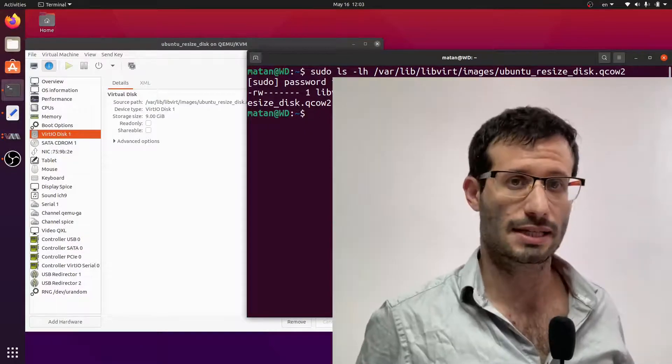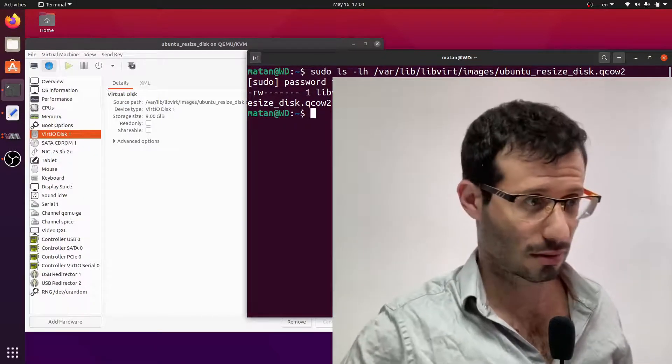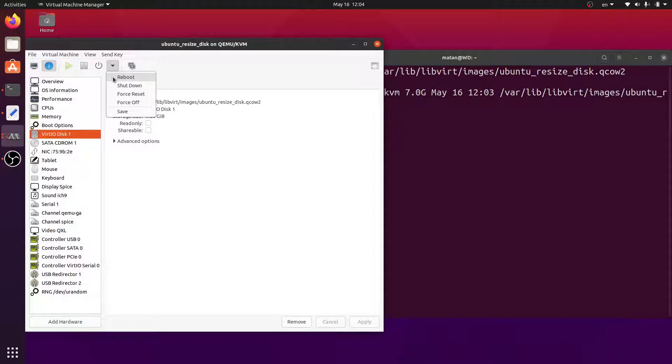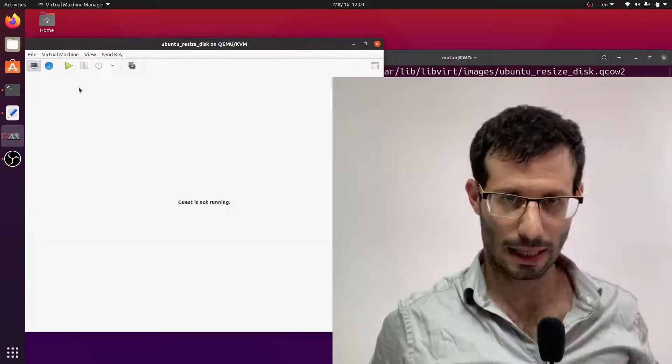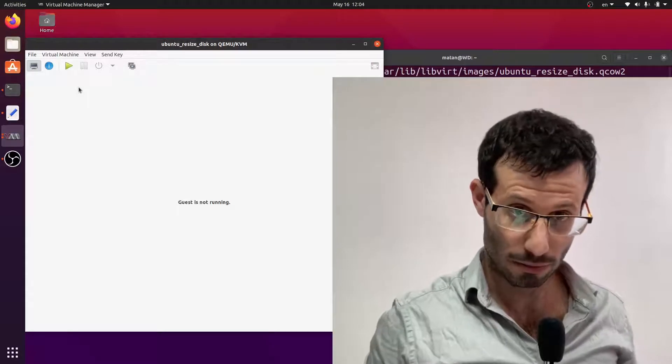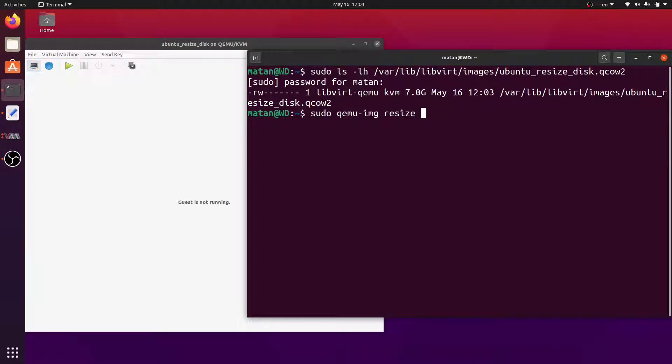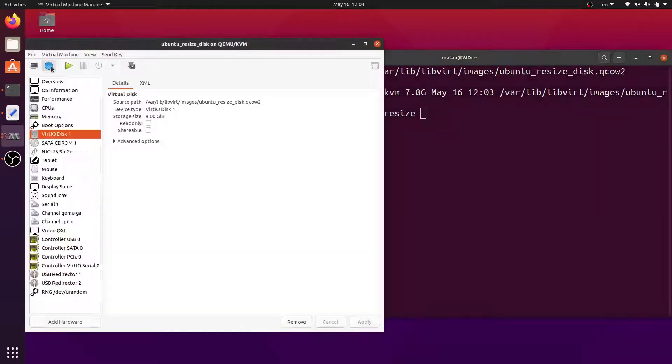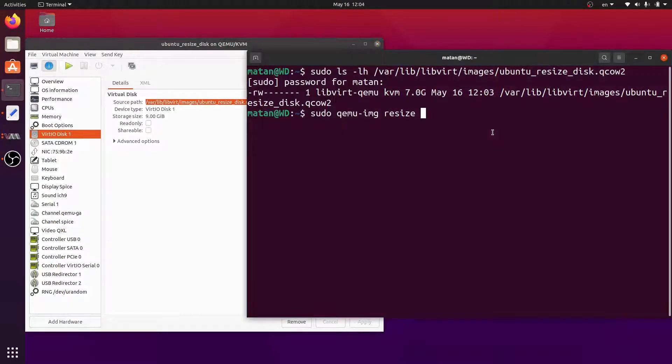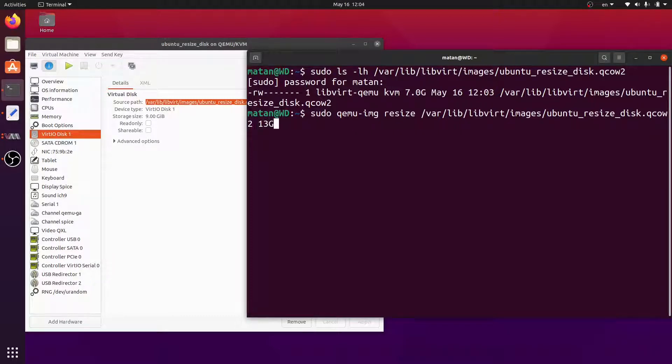To resize the virtual disk we first need to turn off the virtual machine. And now we will use QEMU image. And then we need to specify the path to the QCOW2 file. And then specify what the new size needs to be. I'll go with 13 gigabytes. And it says image resized.